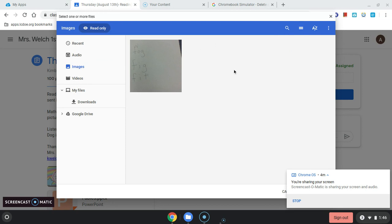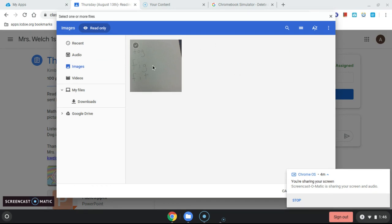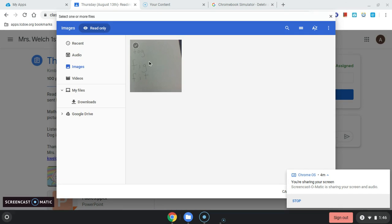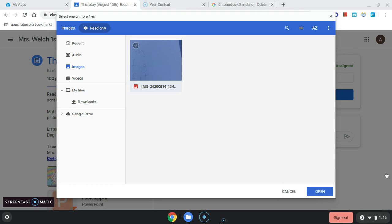There we go. There are all the pictures I've taken. I only took one, but there it is. Notice it's not backwards — it's right reading. I'm going to select it, and way down here in the bottom corner is an Open option. I've selected the picture.